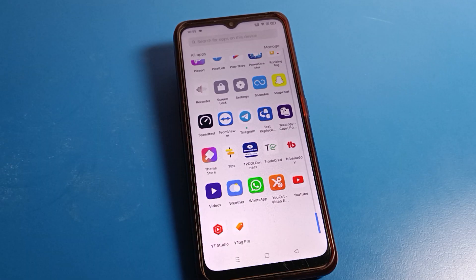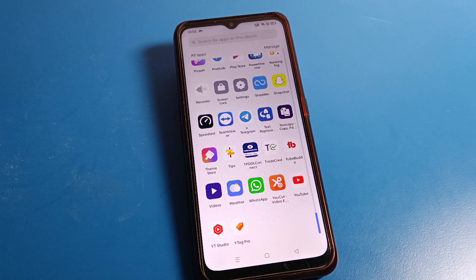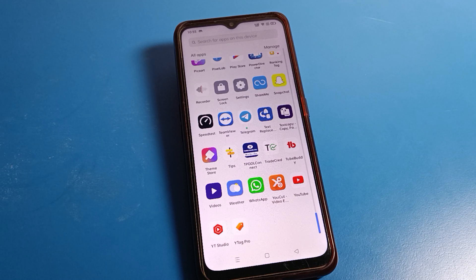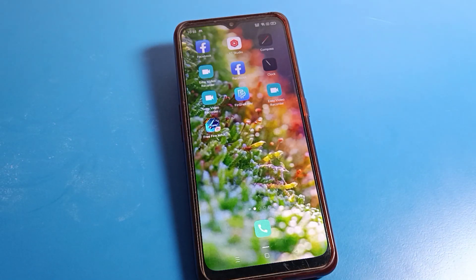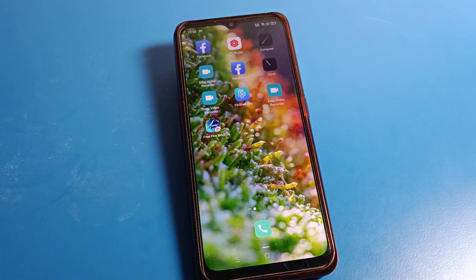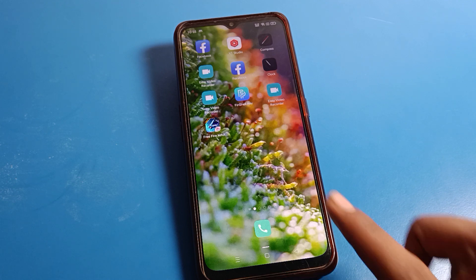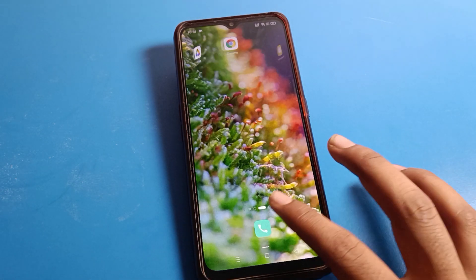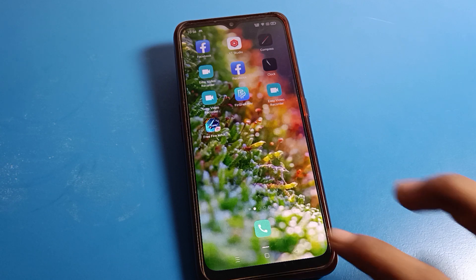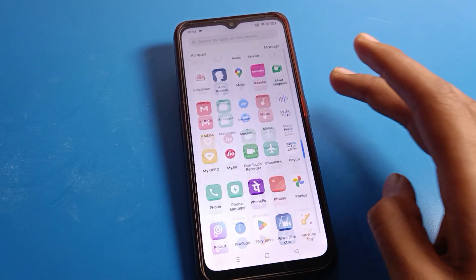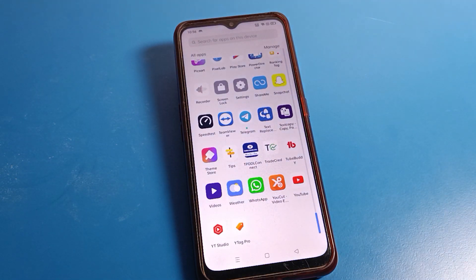Hello friends, welcome back to the video. Today we are going to talk about Oppo phone settings. I am going to show you how to enable vibrate on touch and how to use vibrate on touch on an Oppo phone. Before starting, please subscribe to the channel, click the bell icon, and like the video. Open your phone settings to enable vibrate on touch.